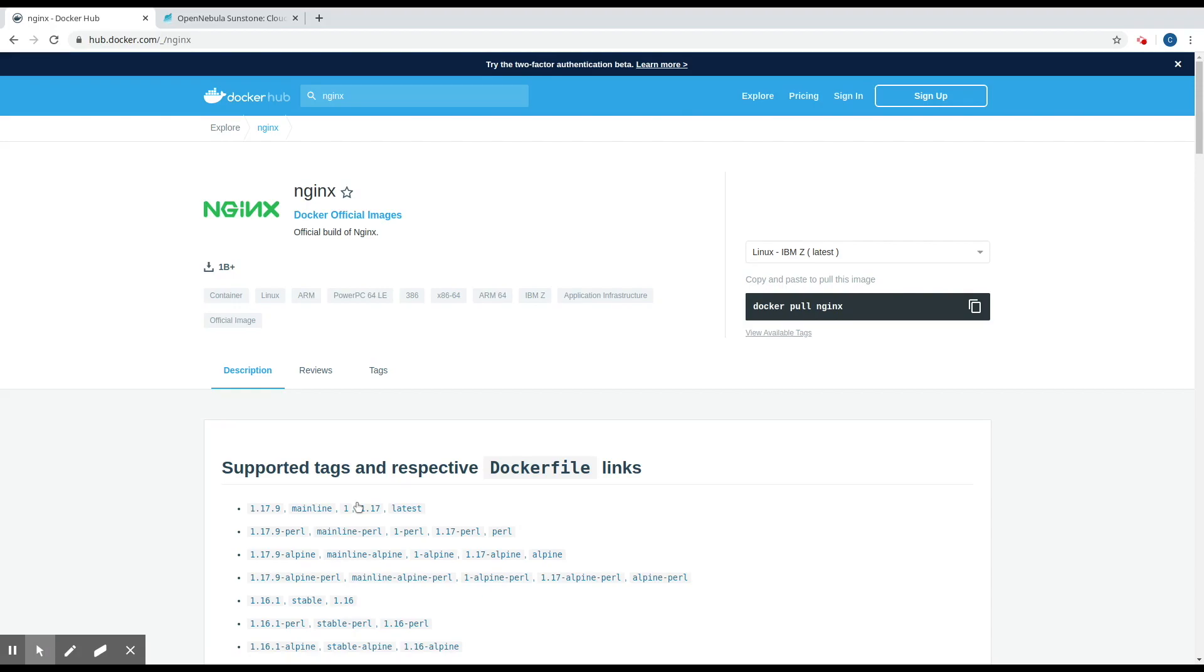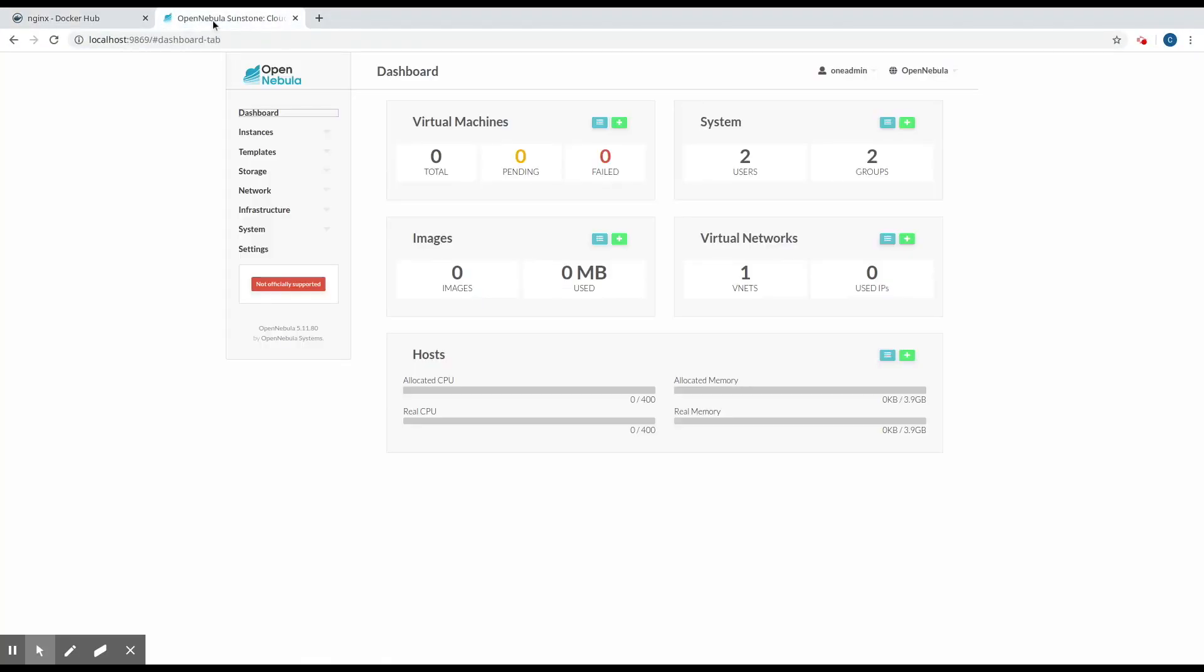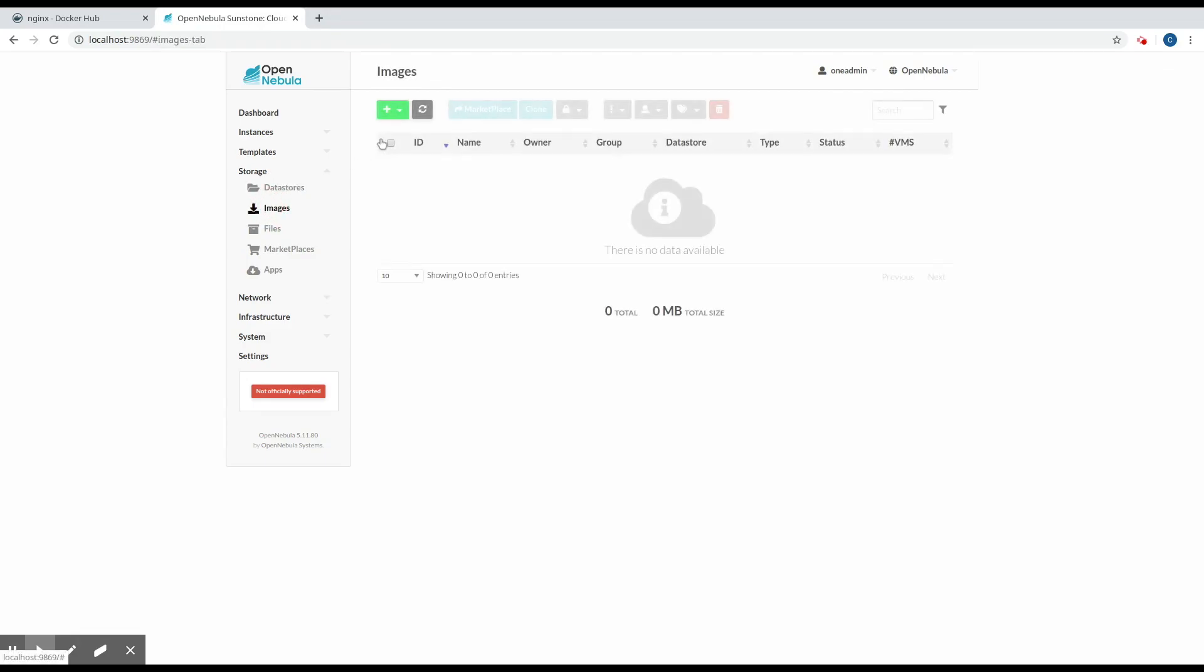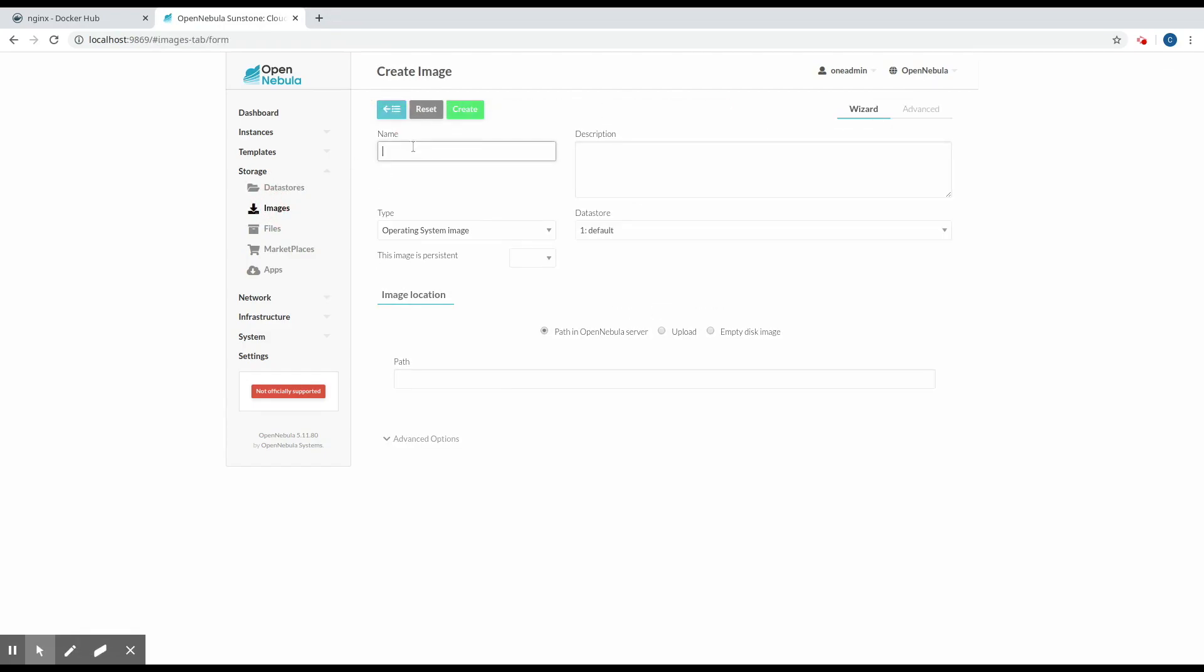With this information, we can go to the OpenNebula web interface and create the new image. So in order to create the new image, we need to provide the name Nginx. The image type is going to be operating system, and we do not want the image to be persistent.